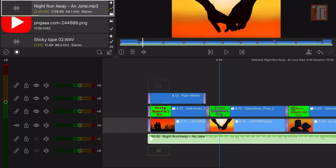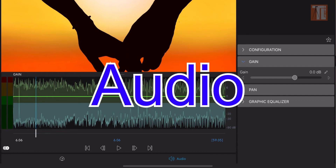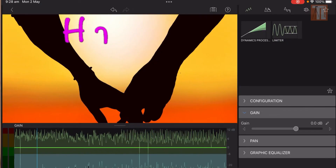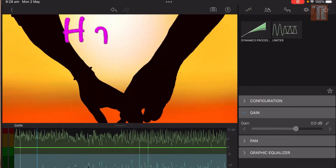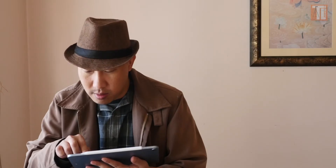What you want to do is double-tap on it, go to the editing, then go to audio, then limiter — this icon right here. The audio is chopped off the head, so you click on that.